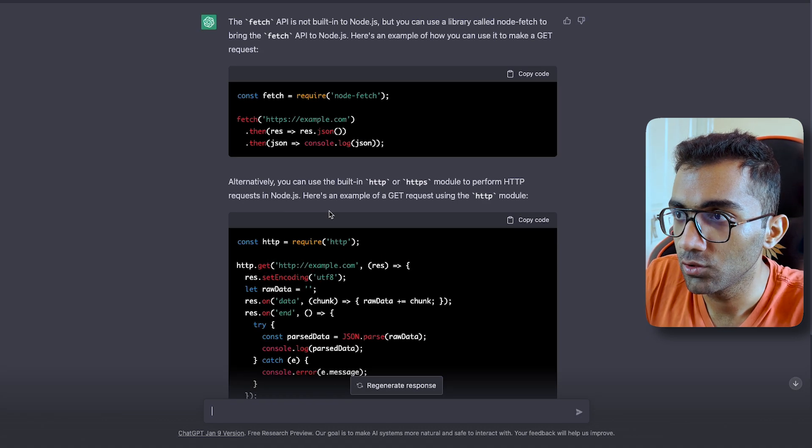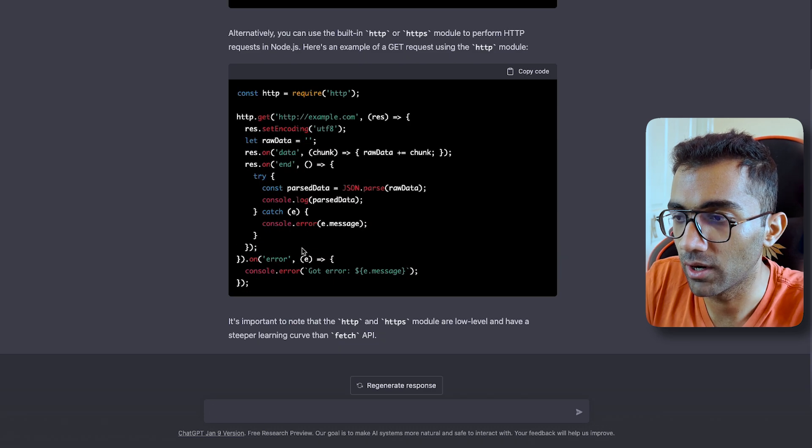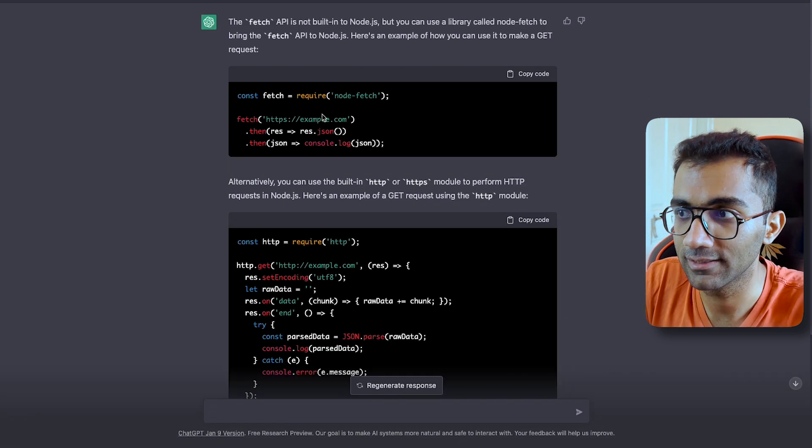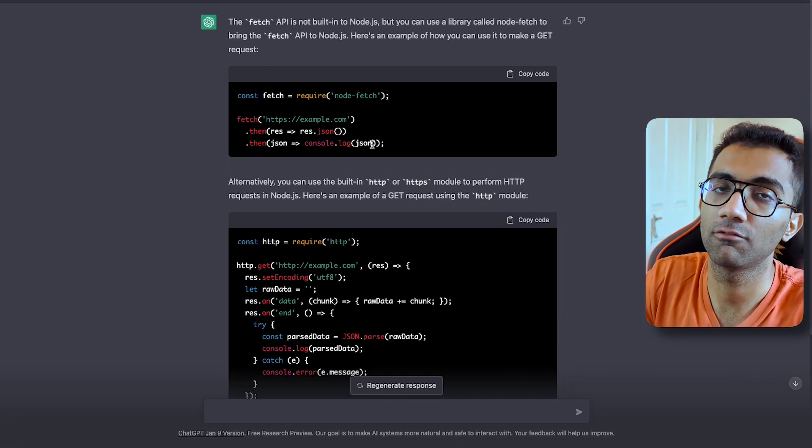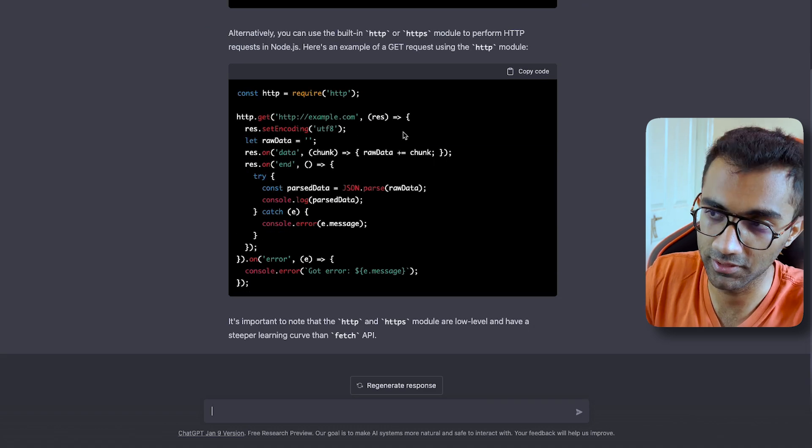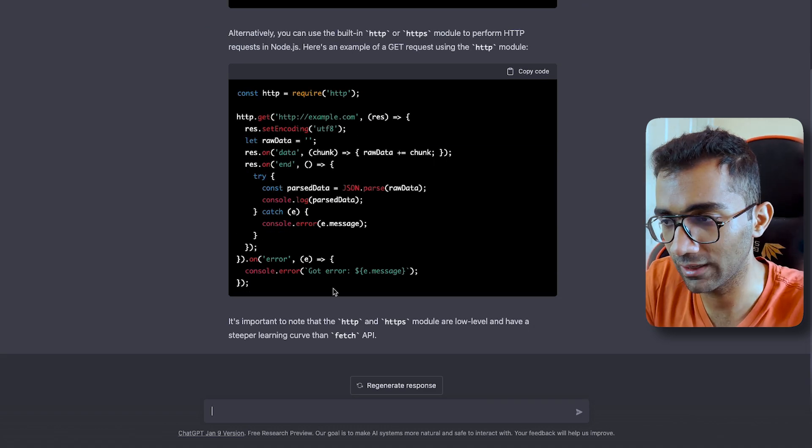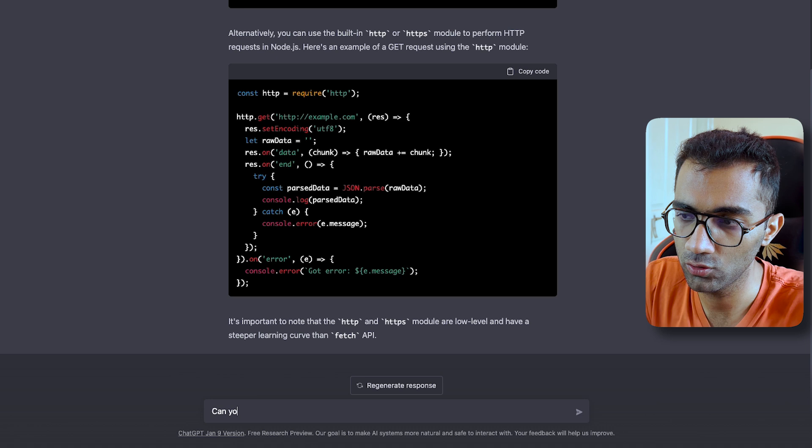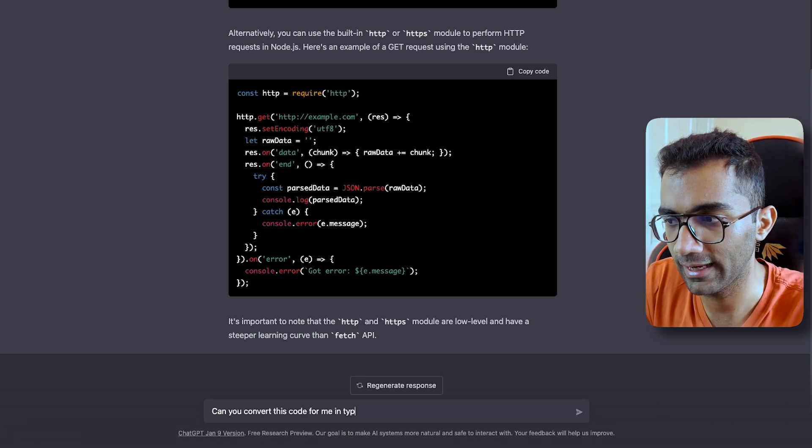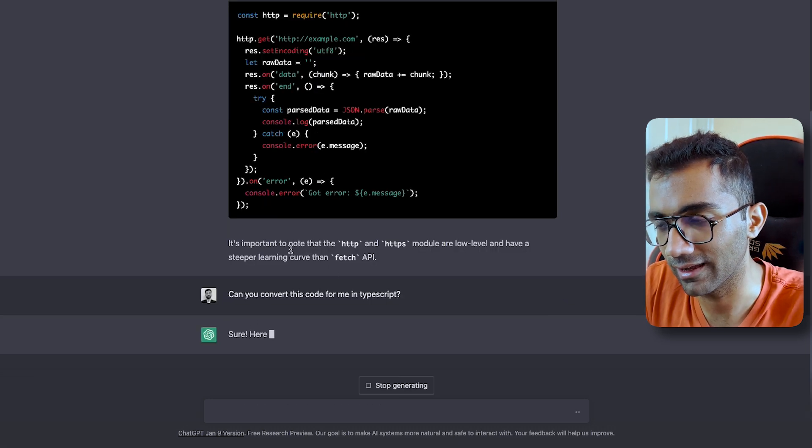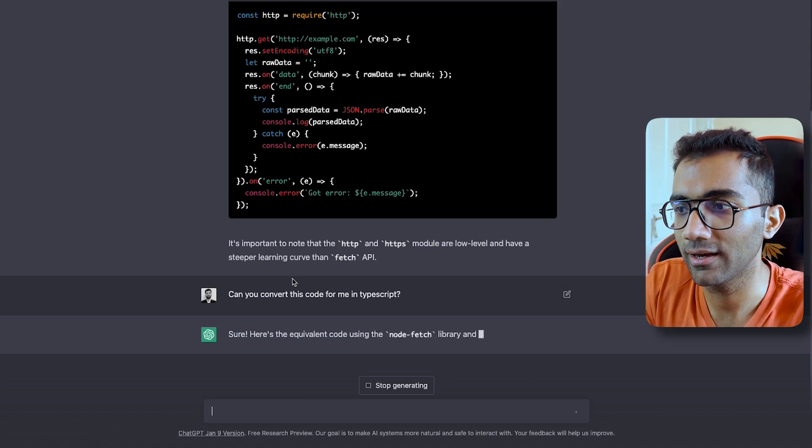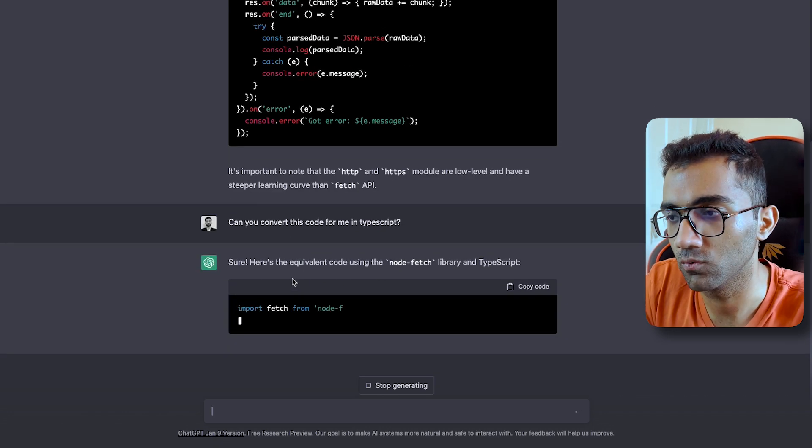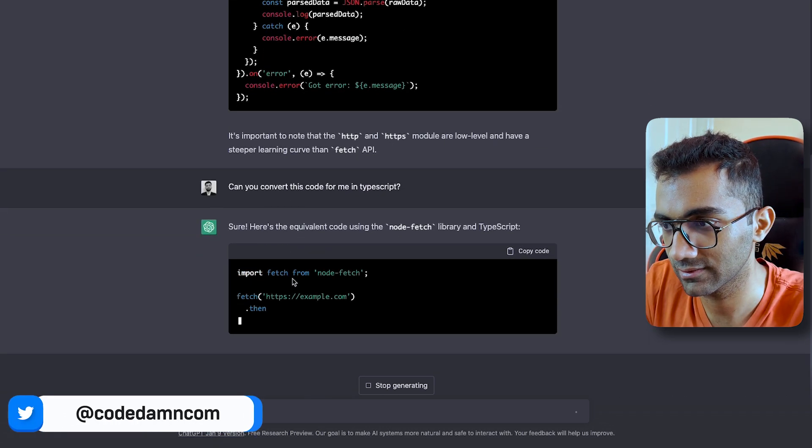Especially if that's a newer technology or something which might have updated in the time. So you can see it answered you with an actual thing, but what it does not have is the knowledge that fetch is included in the recent versions of Node. That's okay. What you can again do is say, Can you convert this code for me in TypeScript?